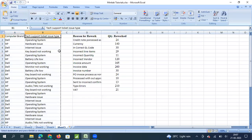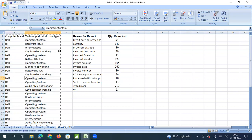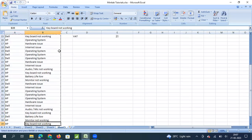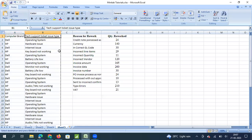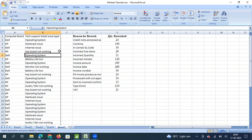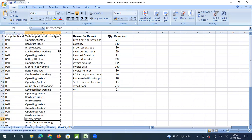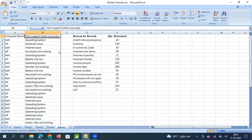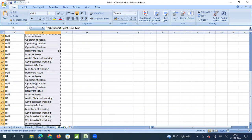For example, here we have issues for which customers have called and raised a ticket with a tech support team. The problem with the computer can be an operating system related issue, microphone not working, keyboard not working, battery life not as per requirement — it can be any of these issues. Generally the issues are noted down one after the other and I have only this raw data available.